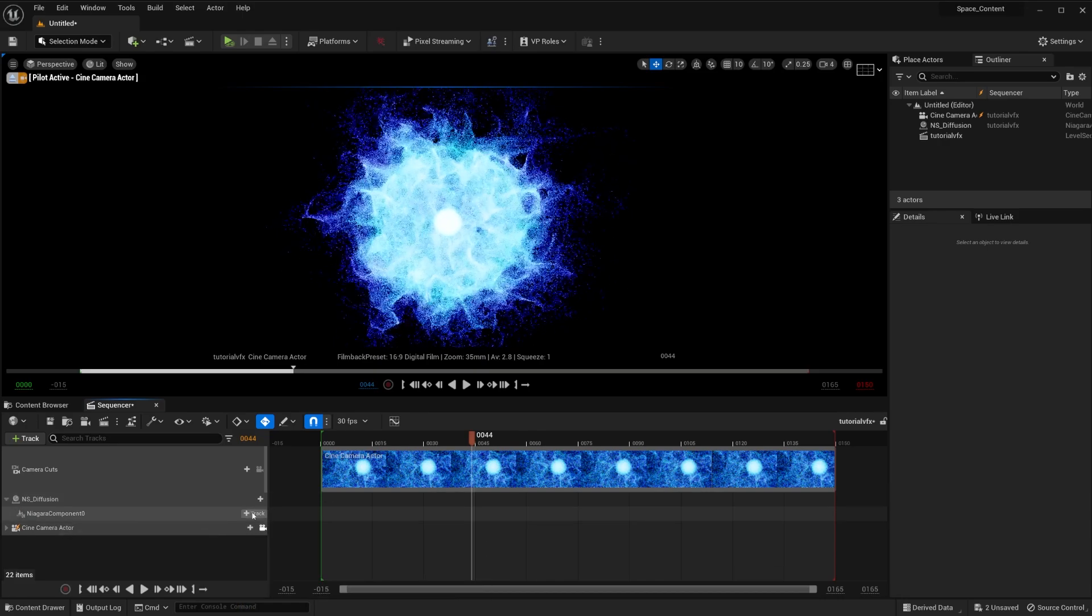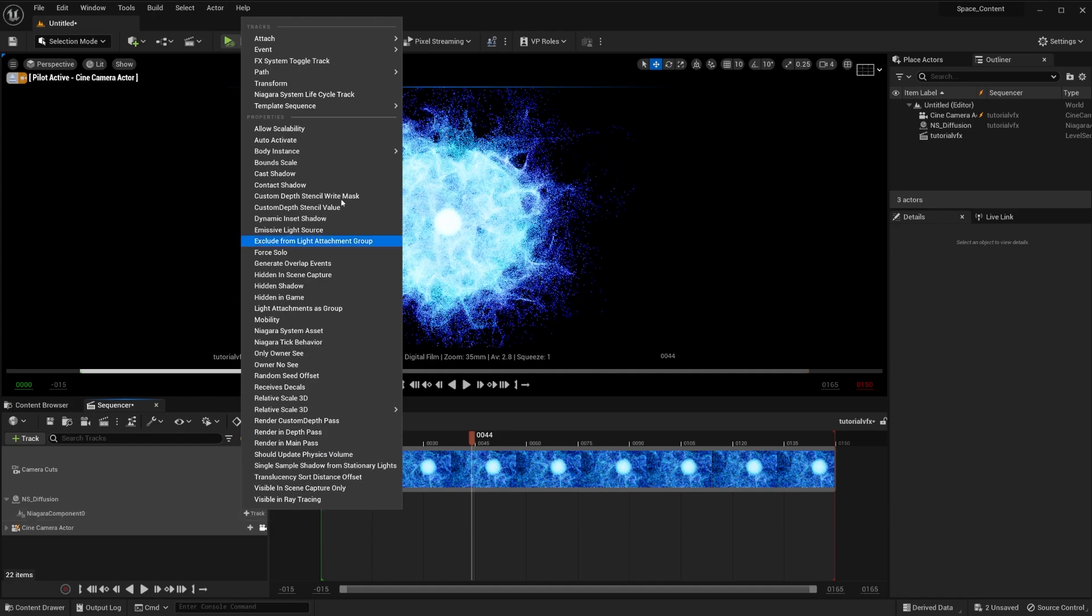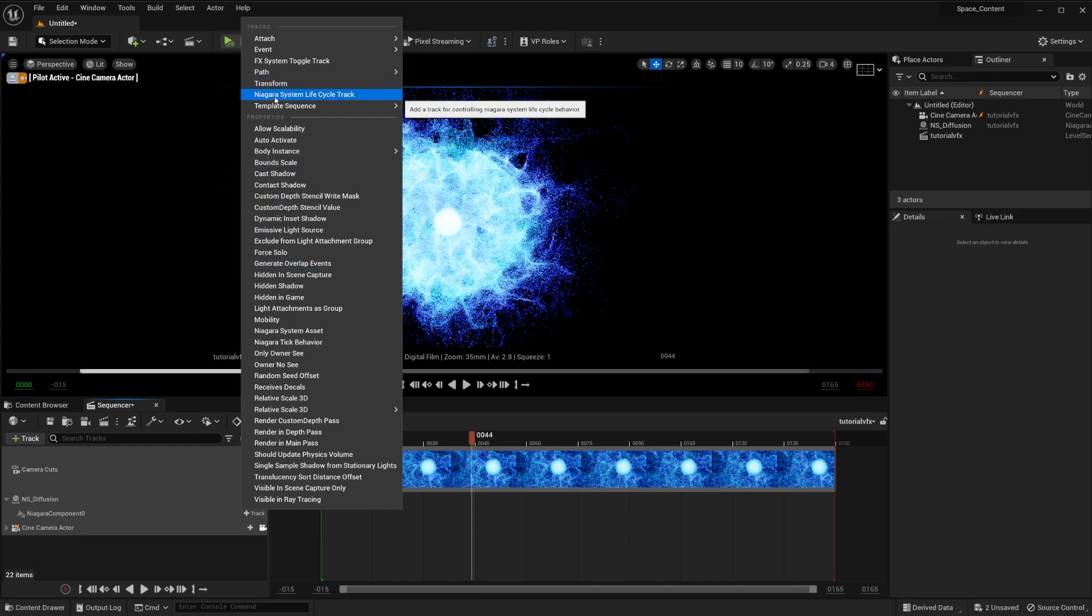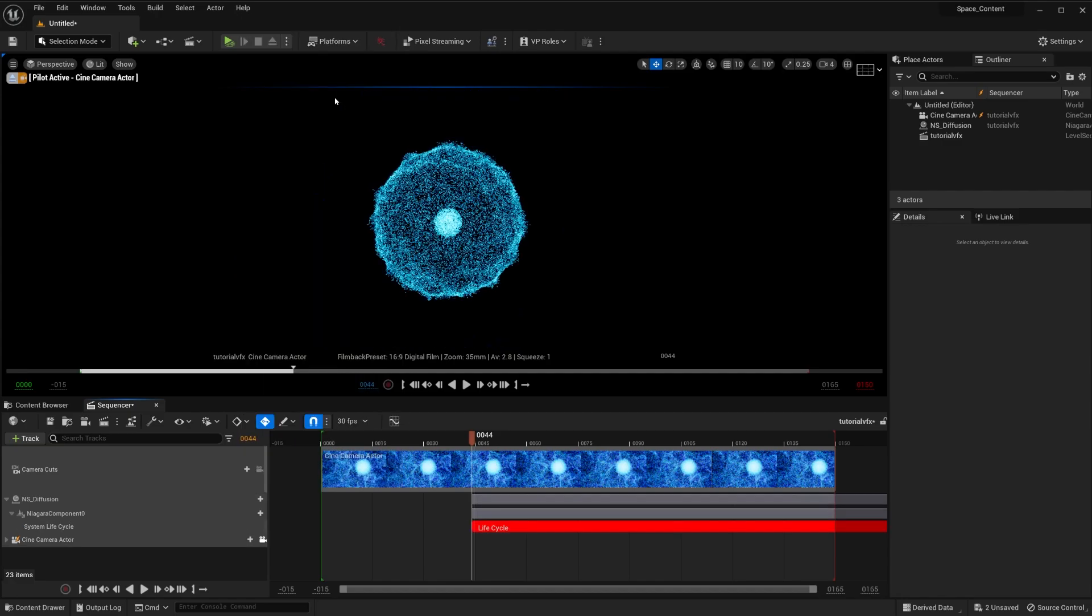And then on Niagara component, you have a bunch of things that you can do to this one. Now the interesting one for us in this tutorial is going to be Niagara system life cycle track. So if you click on this one, you're going to see that it creates this nice track.